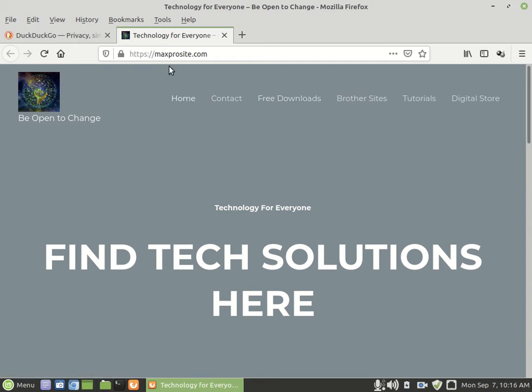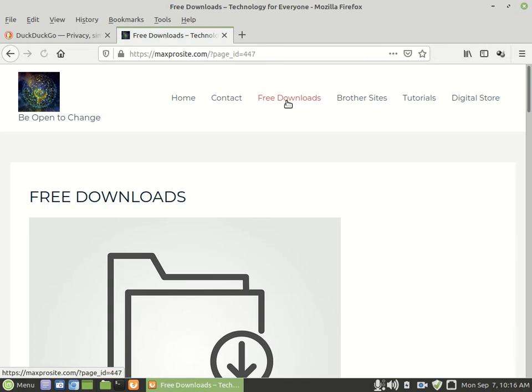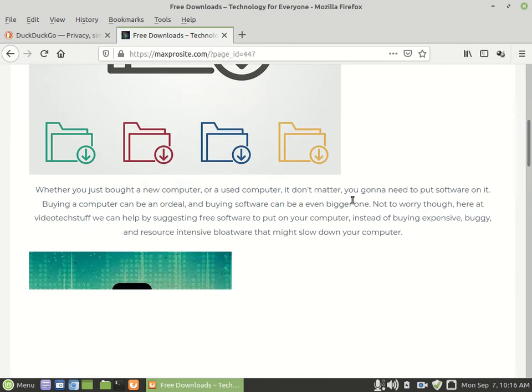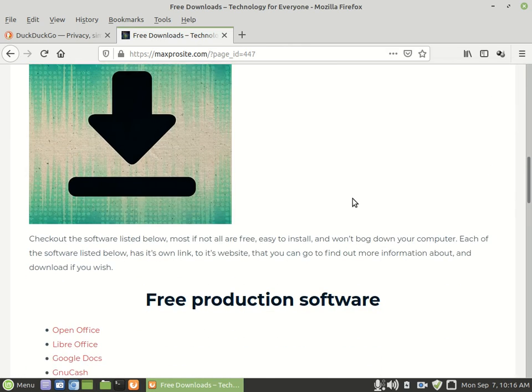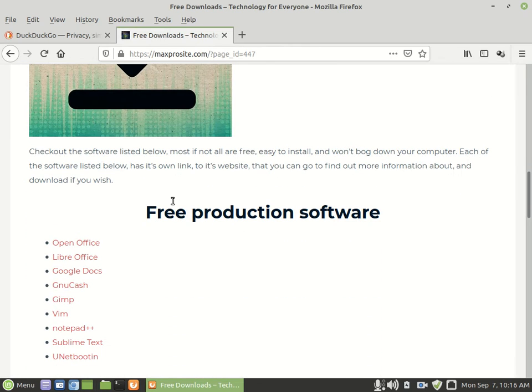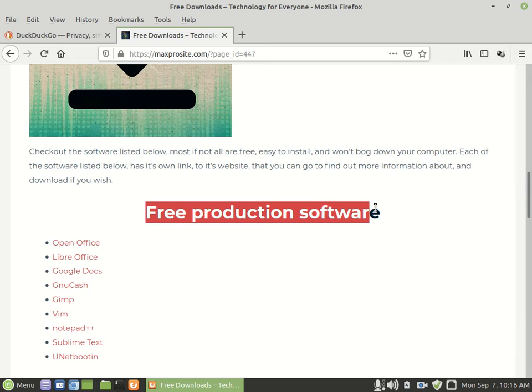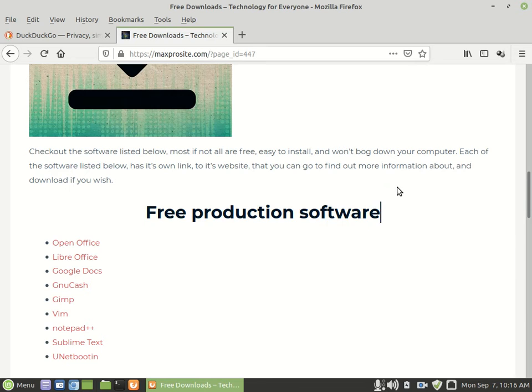You can come over here to my maxprosite.com. Go to free downloads. And then all you got to do is just scroll down and you'll see free production software. And then you can have your choice.